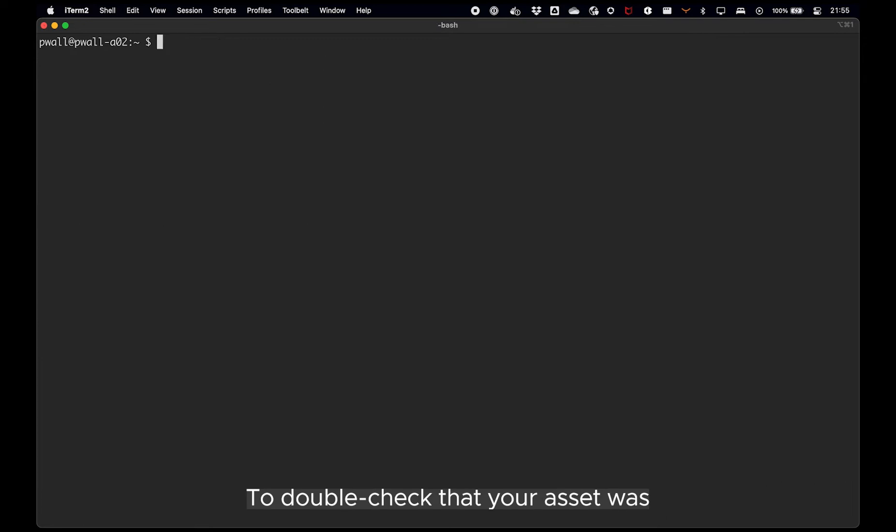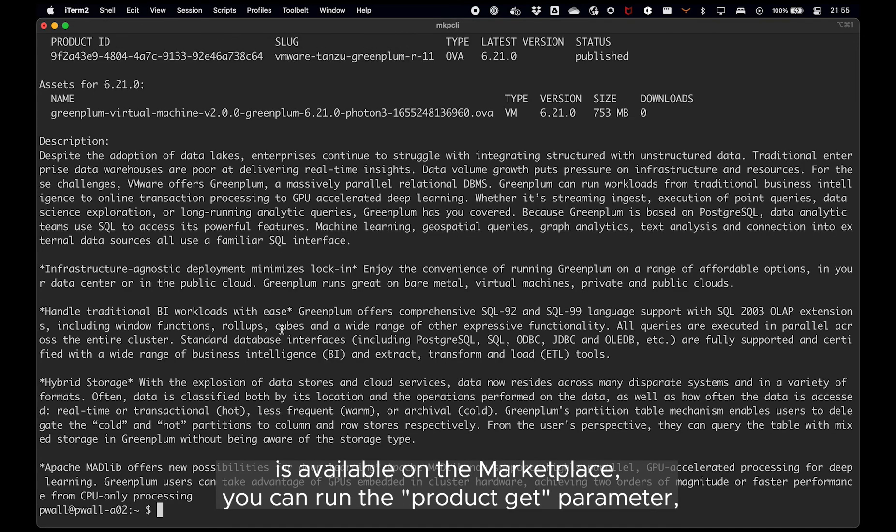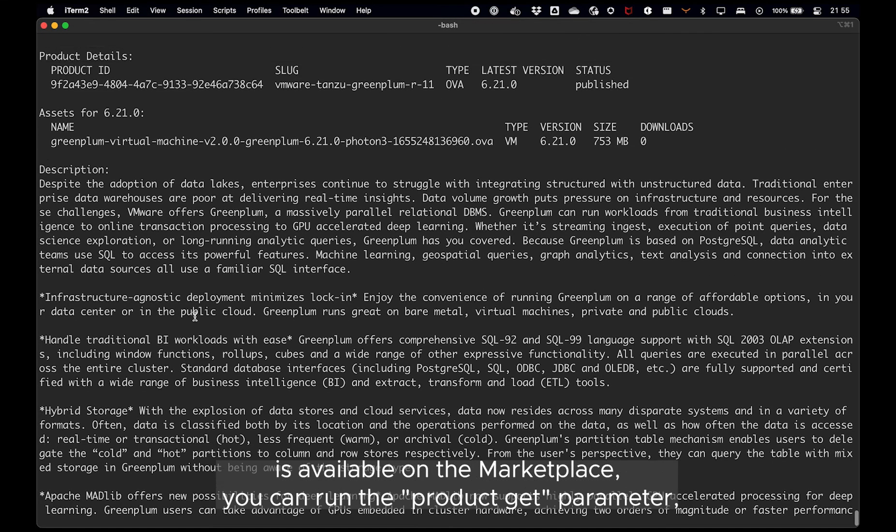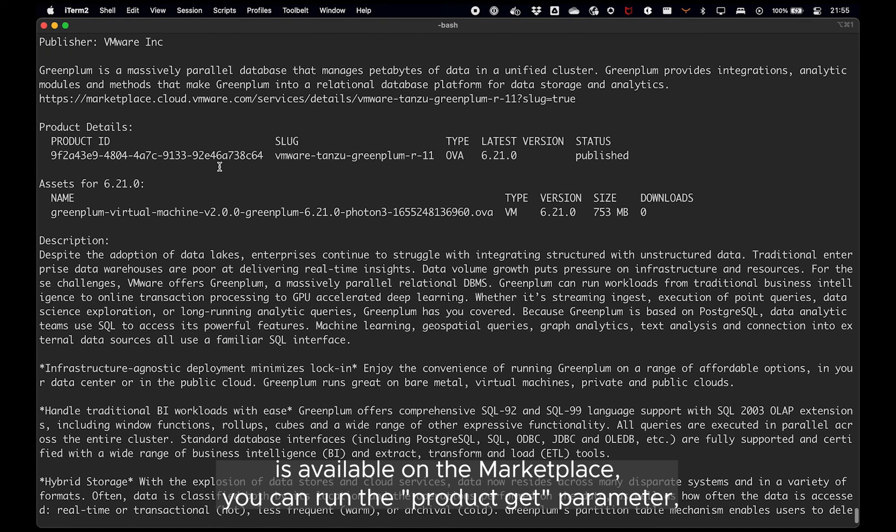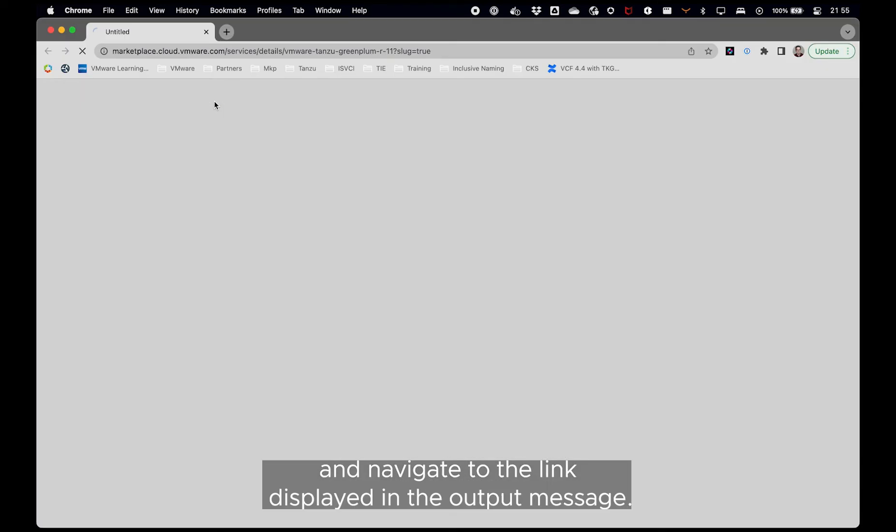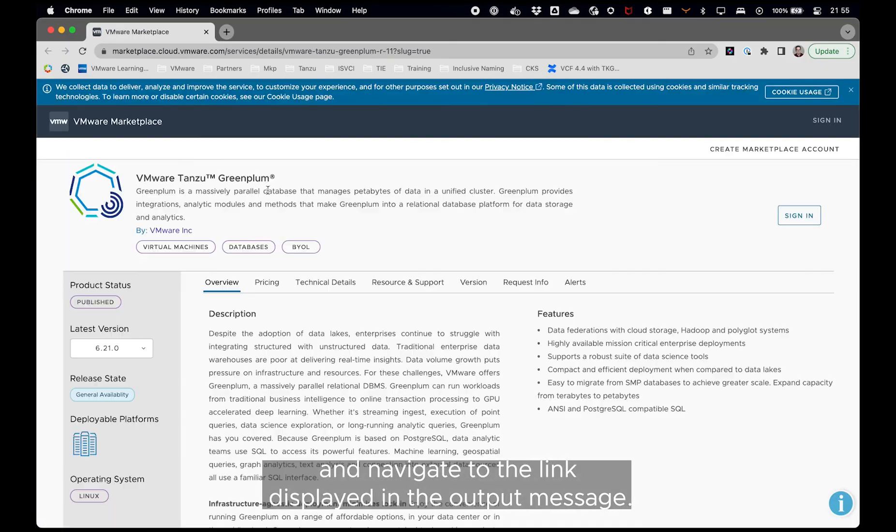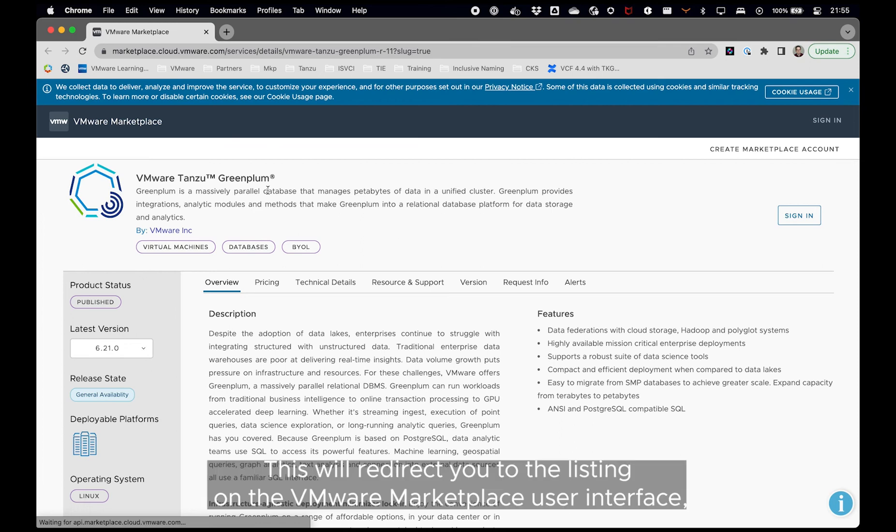To double check that your asset was successfully attached and a new version of your product is available on the marketplace, you can run the product get parameter and navigate to the link displayed in the output message.